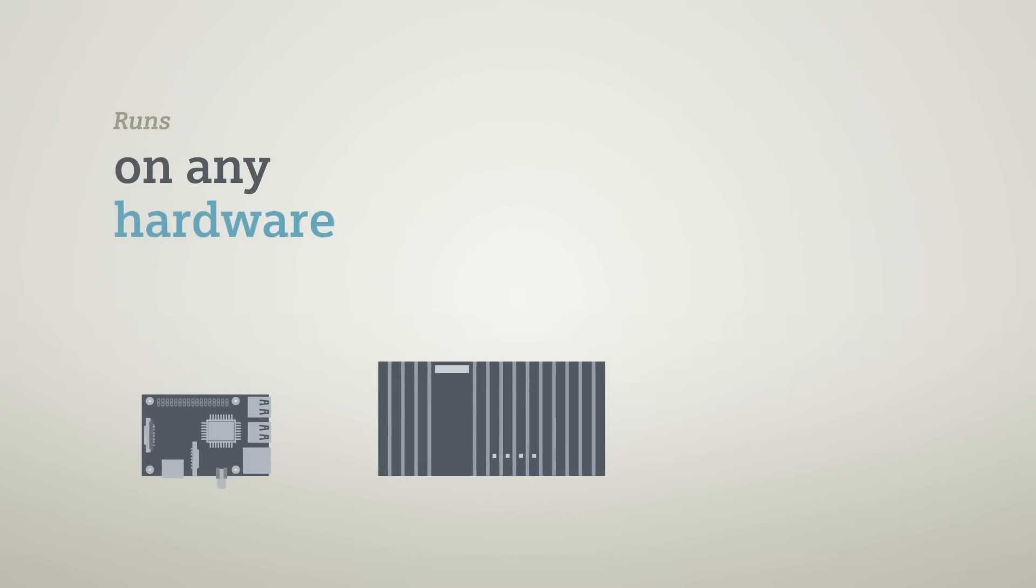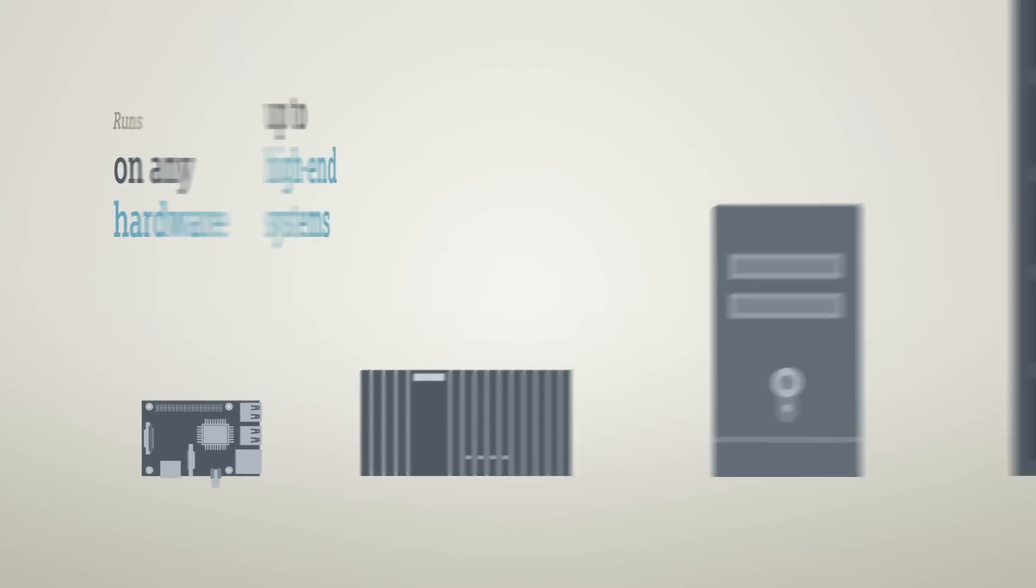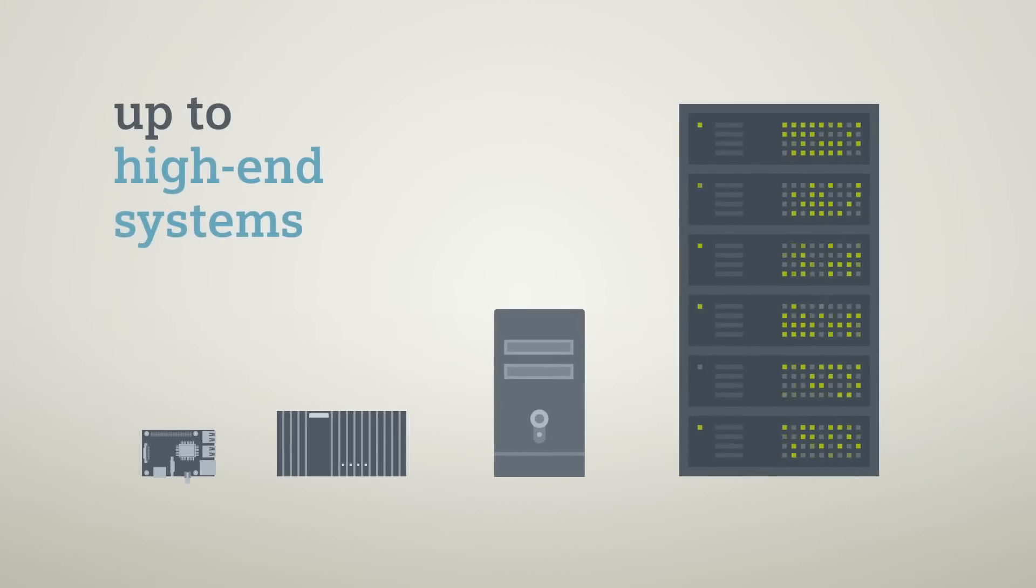The system runs on any hardware: single board computers, industrial PCs, standard computers and high-end systems.